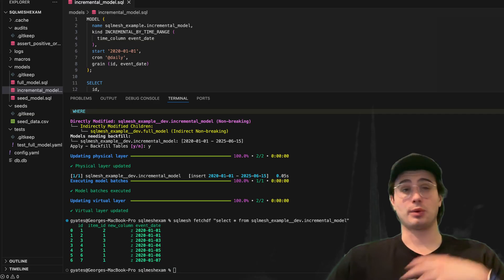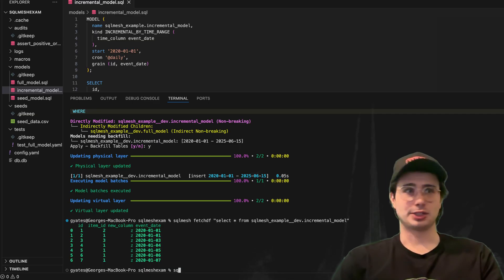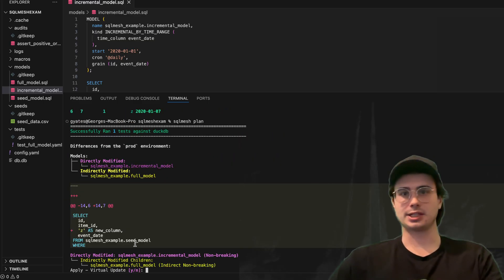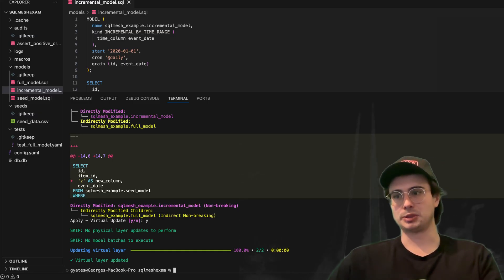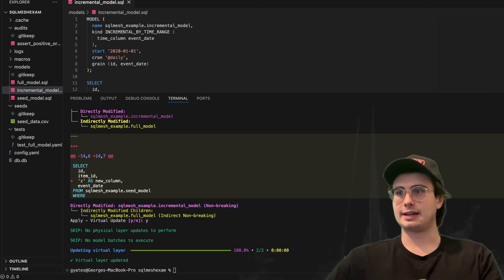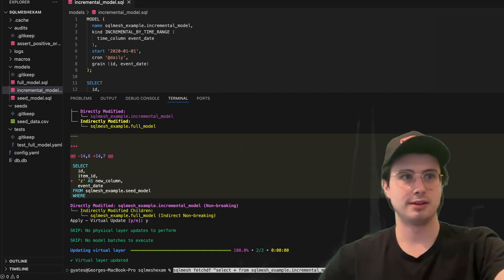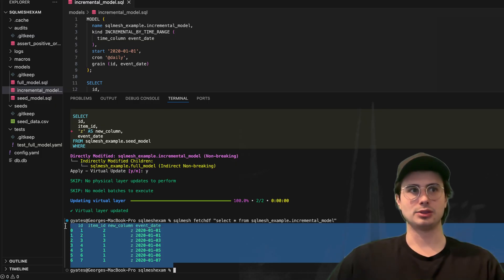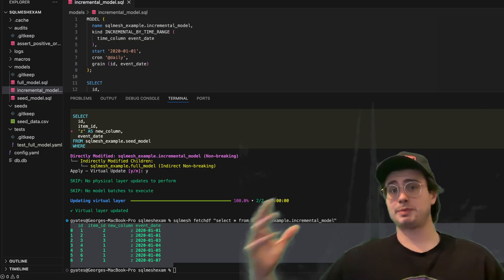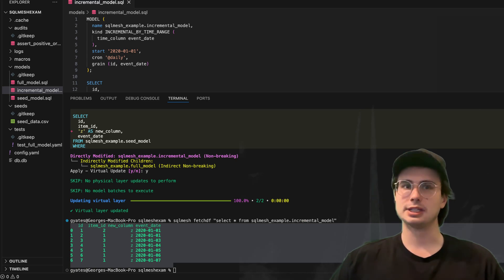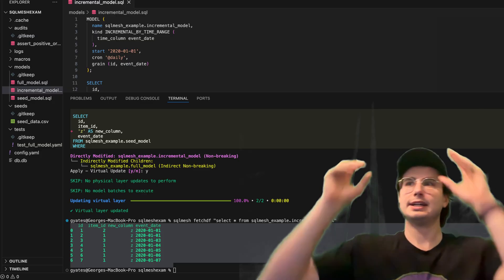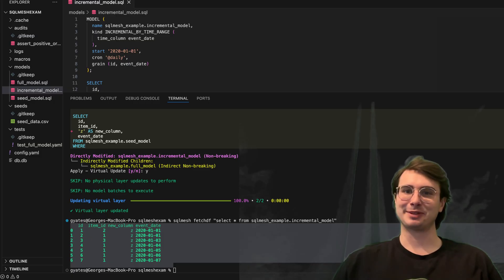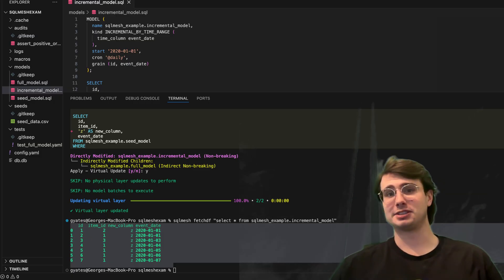Now I want to take these changes and move them from dev into prod. Running 'sqlmesh plan' will plan and add these changes into my production environment. It's going to see this is a non-breaking change — same output as before — I can apply this virtual update and now my production model is also updated. I can validate that by running the same fetch command for my production model, and you can see the new column in my production model has been updated. That's really the basics of SQL mesh — aiming to be more of a full stack tool than dbt, with all the tools for testing, validating, and integrating your workflows. It's a tool I personally think is really cool, and I'm happy dbt has a little bit of competition now.